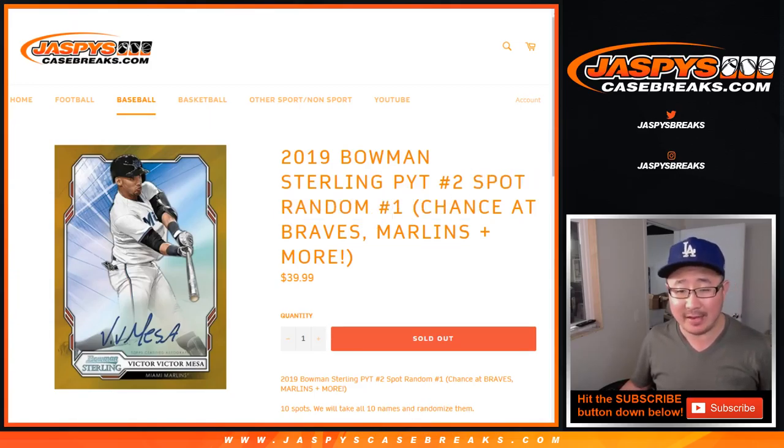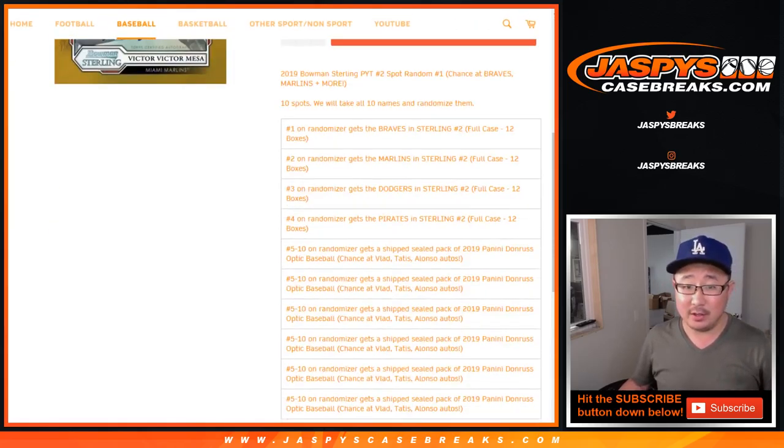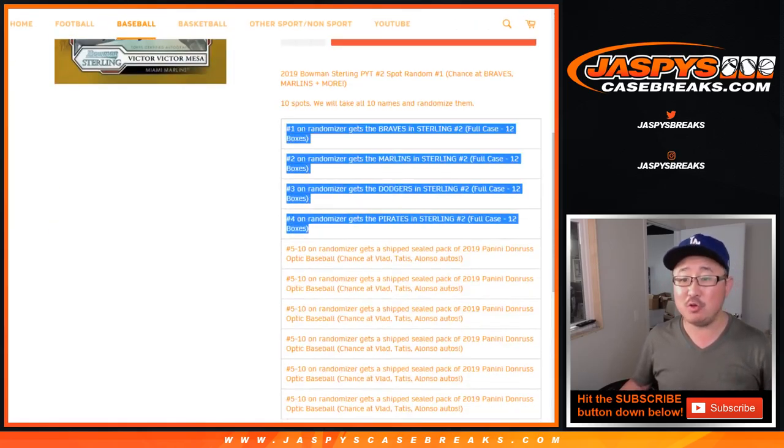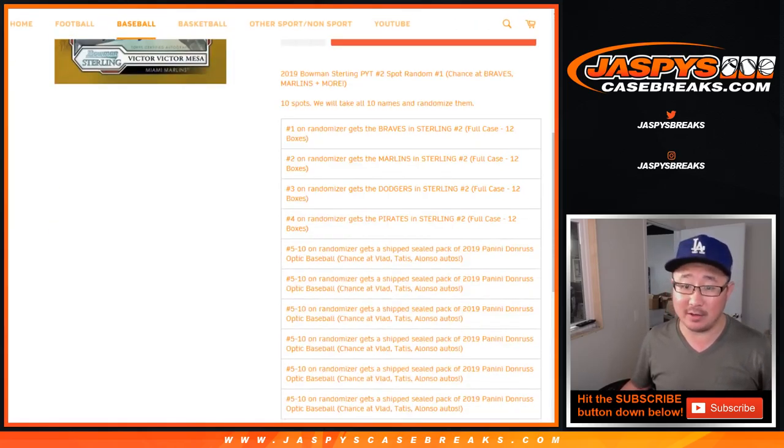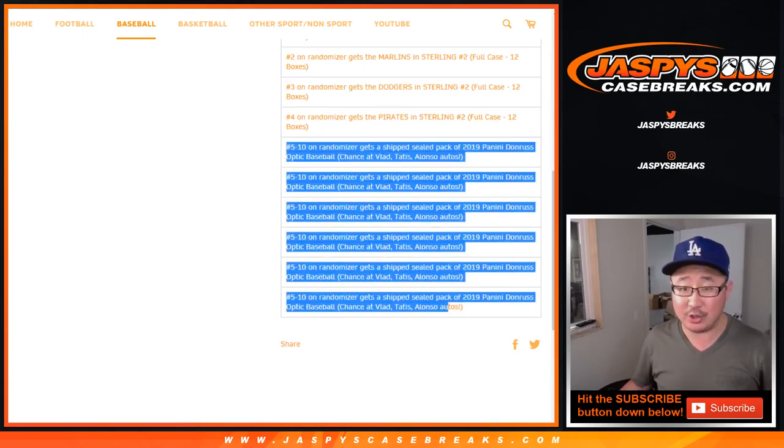A team random, I think everyone gets a team, right? Spot random, only a few spots, in this case four spots are available and the rest are consolation prize.